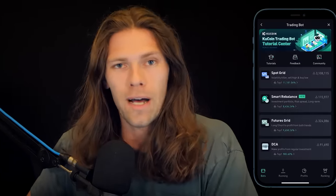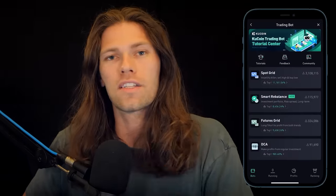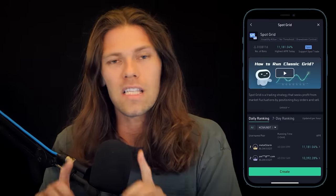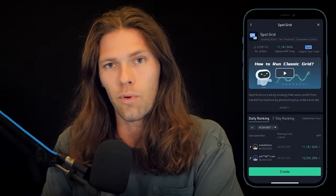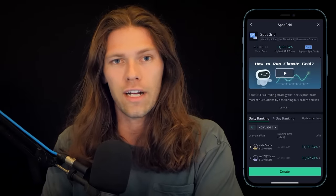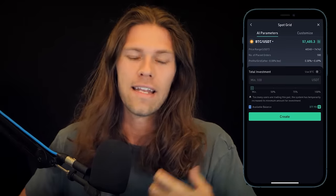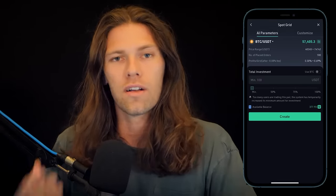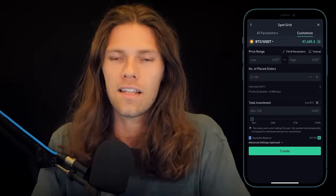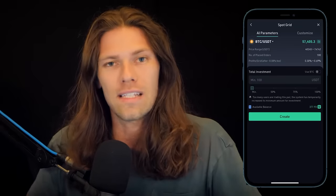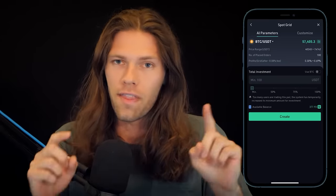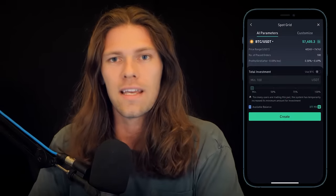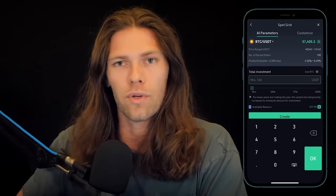How to set up a grid bot: go to the bot page and click Spot Grid. This brings you to the bot-specific leaderboard, then click Create. You have two options: AI parameters or Customize. AI selects the price range based on the price history of that specific coin — then all you have to do is pick your investment and click Create.